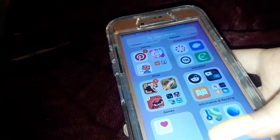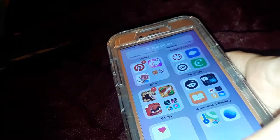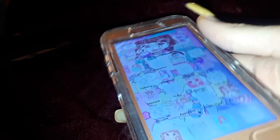Then I have Health, Maps, and what I think is Google Earth. So yeah, that's all I have on my iPhone — thank you so much for watching, and I'll see you next time. Bye!